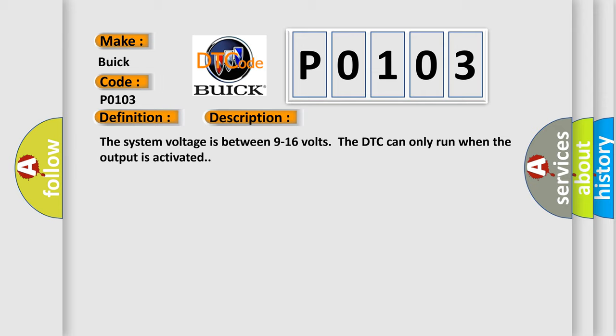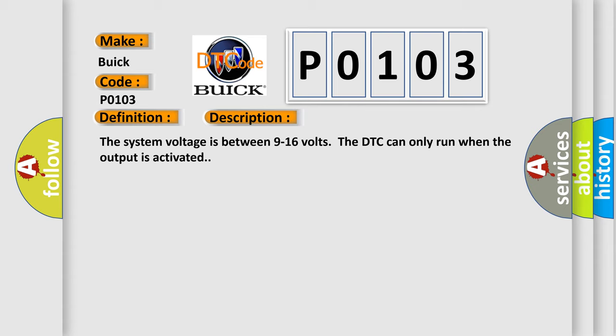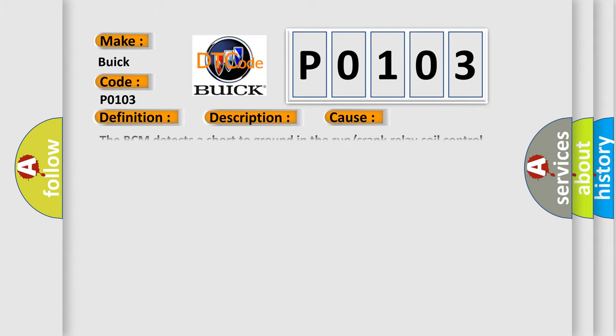This diagnostic error occurs most often in these cases. The BCM detects a short to ground in the run or crank relay coil control circuit.